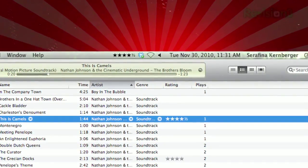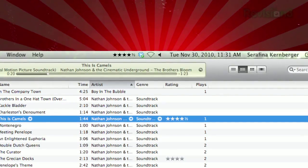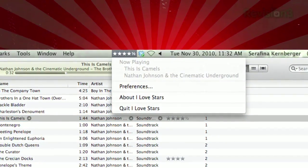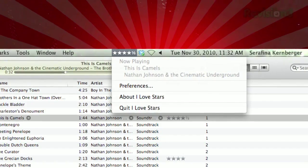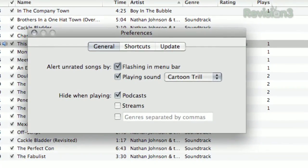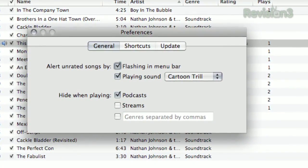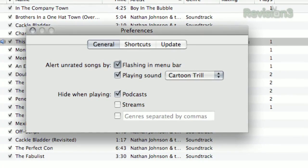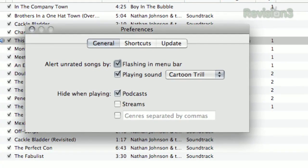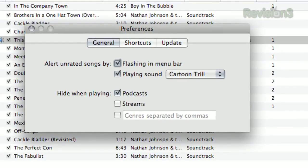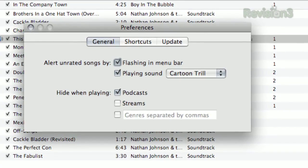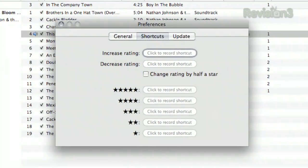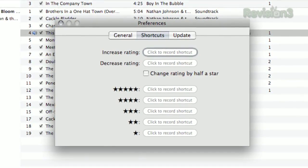You can even use half stars by double-clicking the last star. Right-click the rating and it'll show the title and artist, and below that you'll see Preferences, where you can customize the program. It'll let you hide the program when playing podcasts or streams or specific genres. It'll also alert you when an unrated song starts playing, though I and many others have had issues getting this feature to work correctly. You can also create shortcuts to rate your songs.